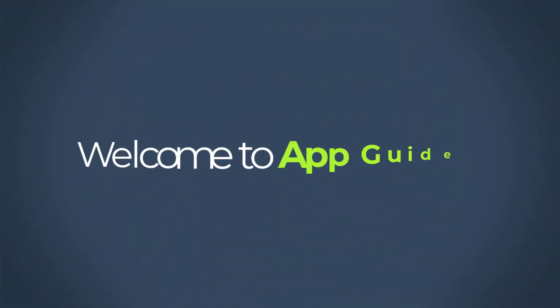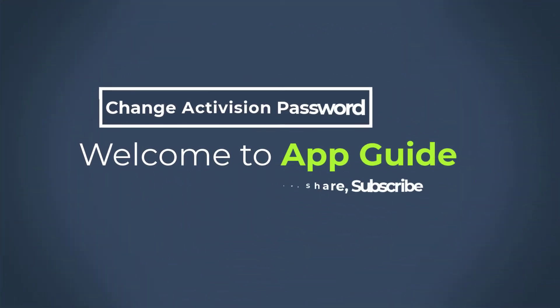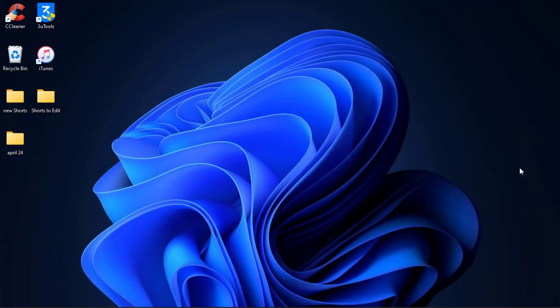Hi everybody, welcome back to our channel. I am Bimal from AppGuy and in today's guide video I am going to show you how you can change your password of your Activision account.